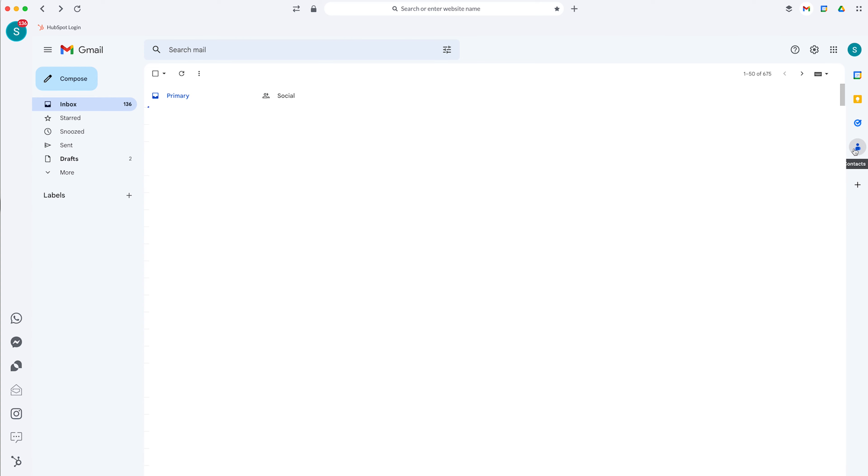I believe those icons will add to this side. You have contacts over here, tasks. I'm not sure what Keep is. Oh, that's for notes. And then, of course, the Google Calendar.